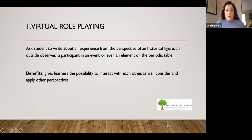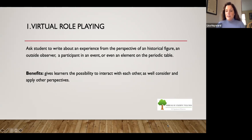I'm going to start with virtual role-playing. Ask your student to write about an experience from the perspective of a historical figure, an outside observer, a participant in an event, or even an element on the periodic table. The benefits of virtual role-playing are that it gives students the possibility to interact with each other and the content, as well as consider and apply other perspectives.